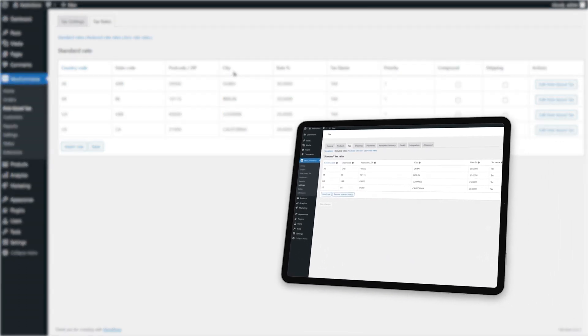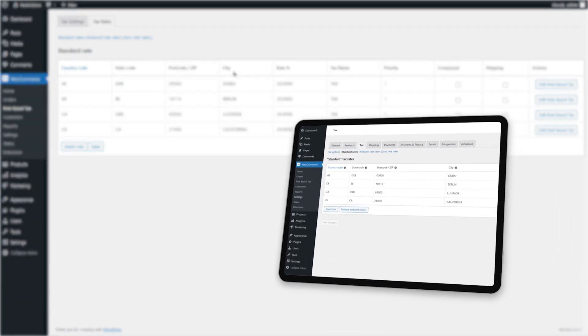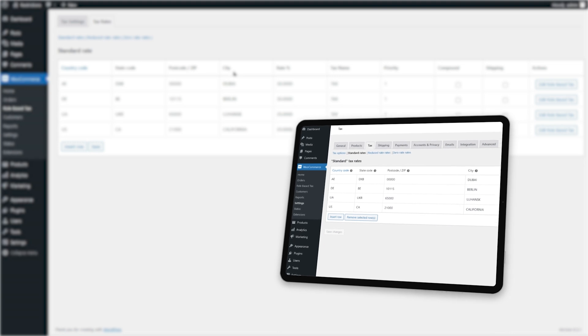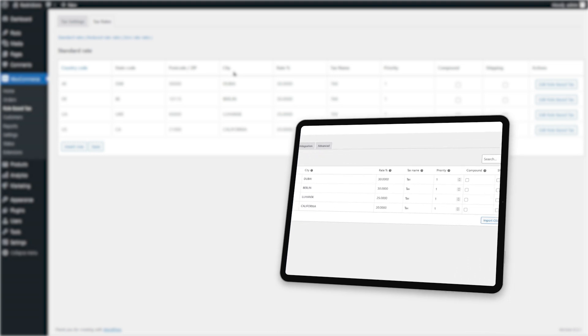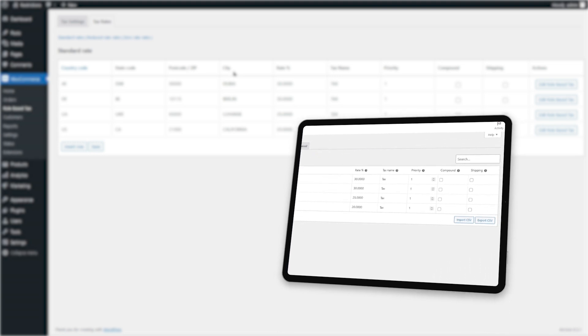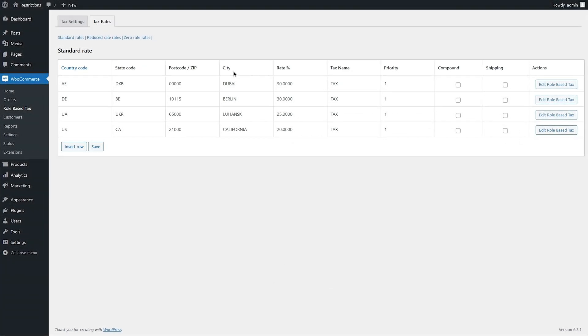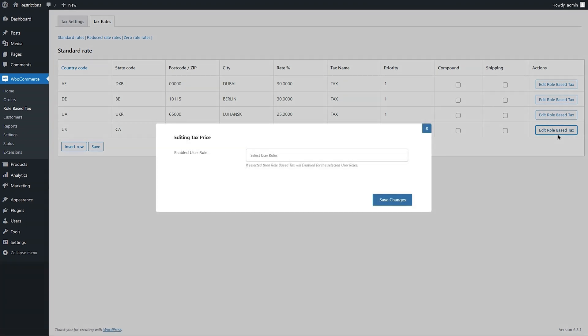If you haven't added any tax rates yet, we recommend adding them from WooCommerce settings. Since we have already added tax rates, let's click on Edit Role-Based Tax to adjust rates for specific tax row based on user roles.